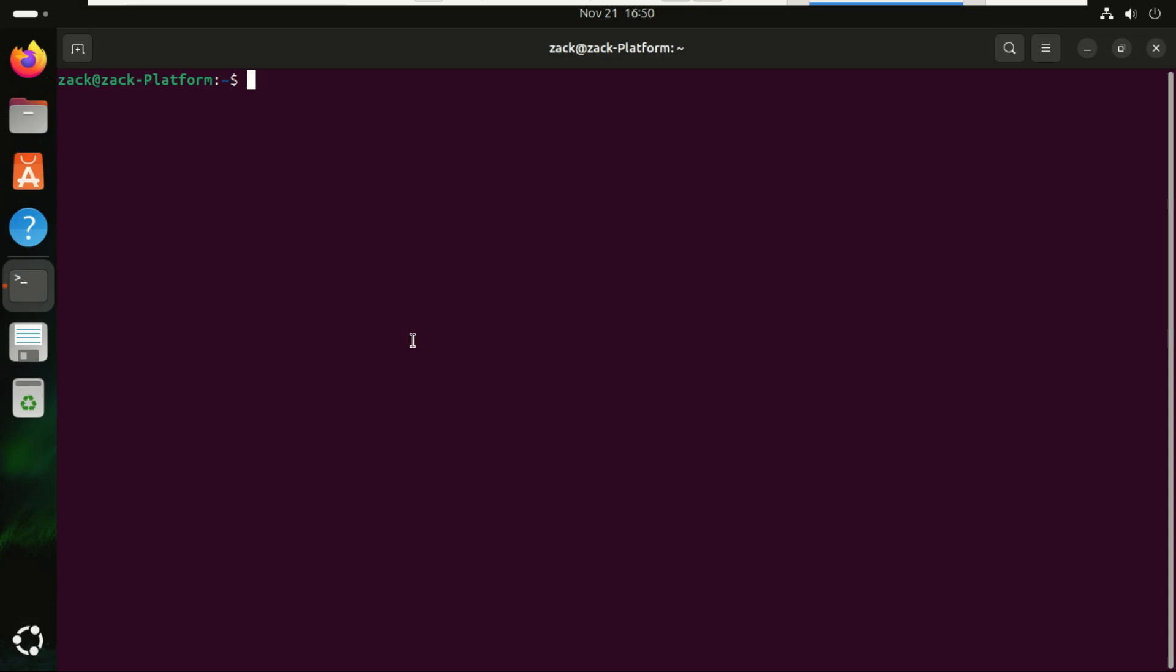First run this command. This command scans your system and lists all the drivers that Ubuntu can install for your hardware. Think of it like asking Ubuntu, hey, what drivers are available for my graphics card, Wi-Fi, or other hardware?